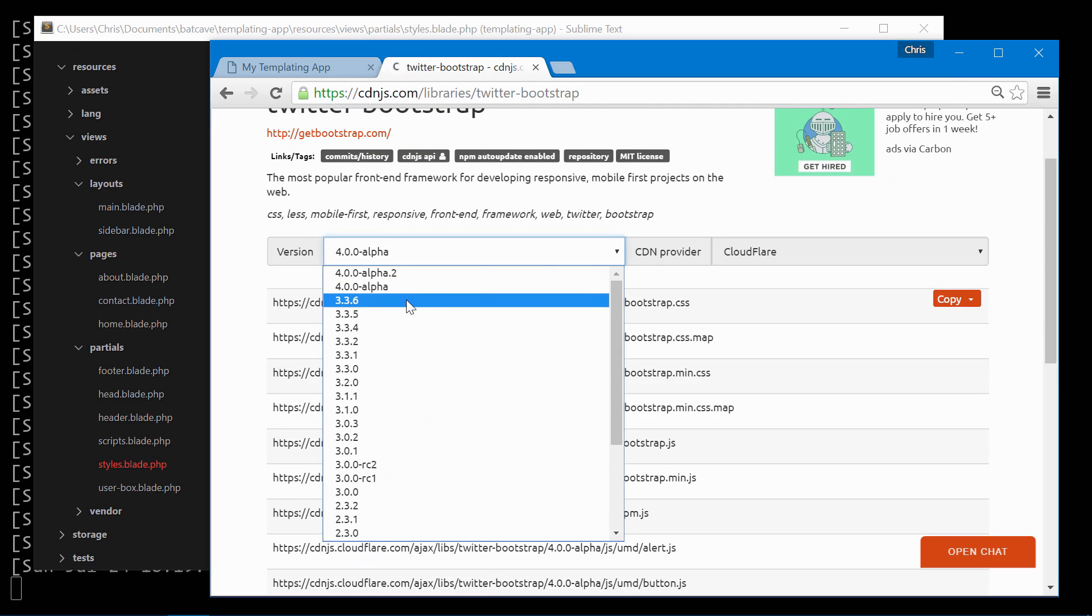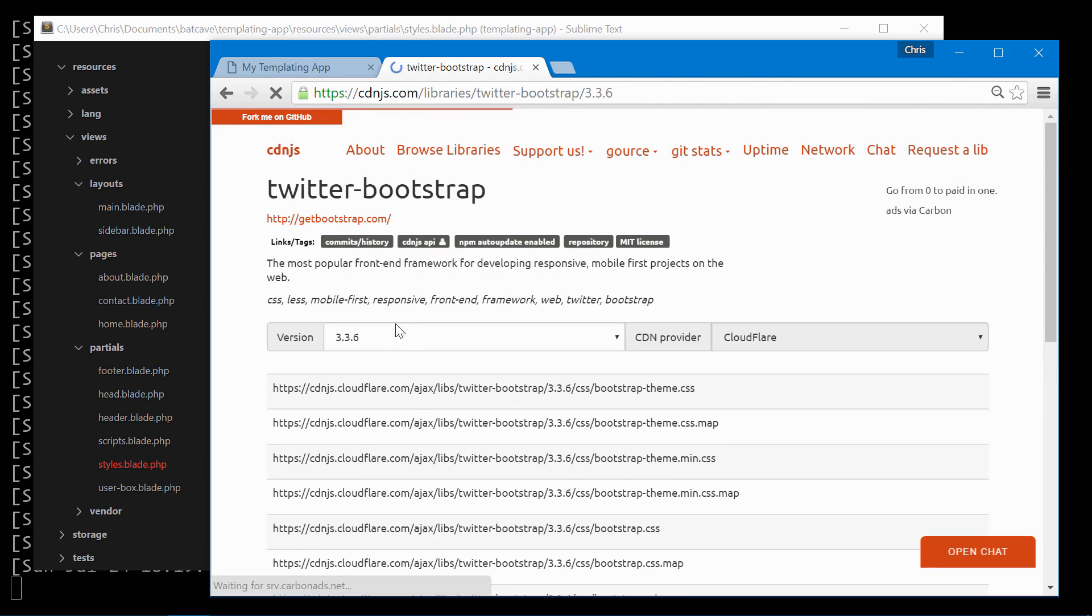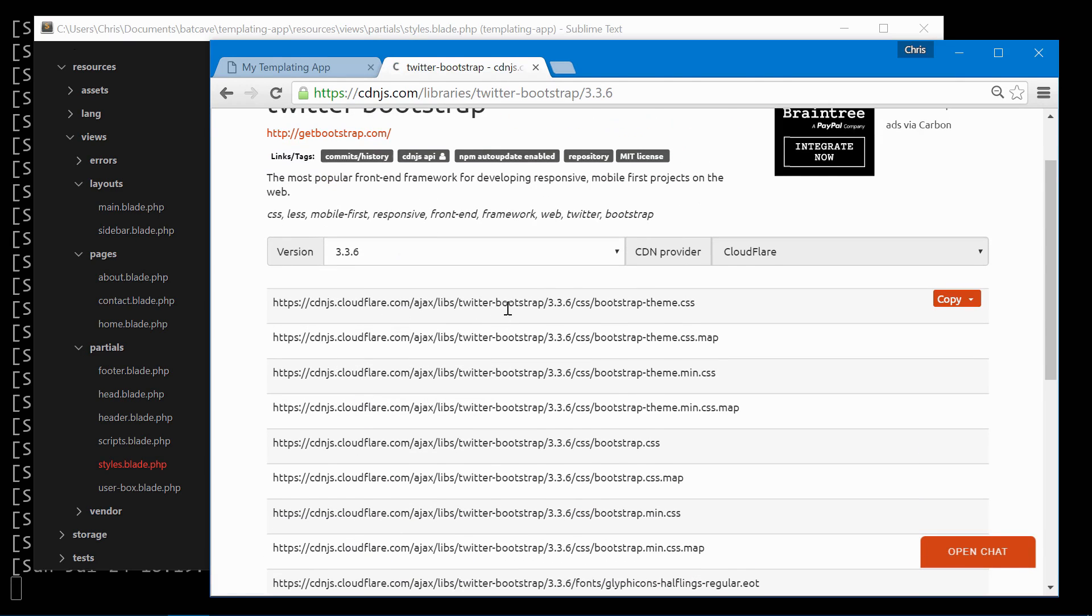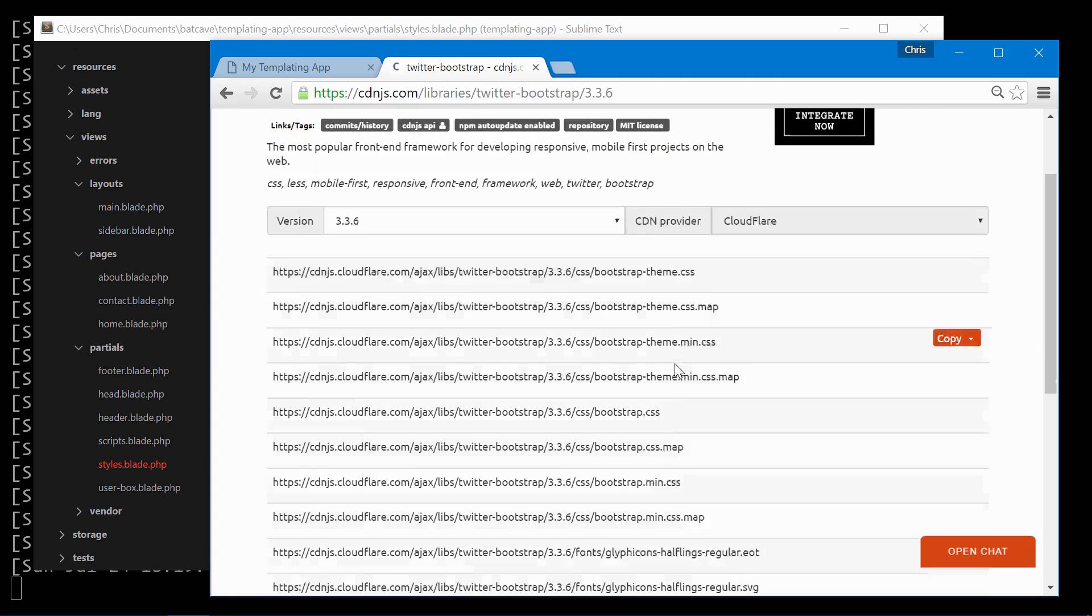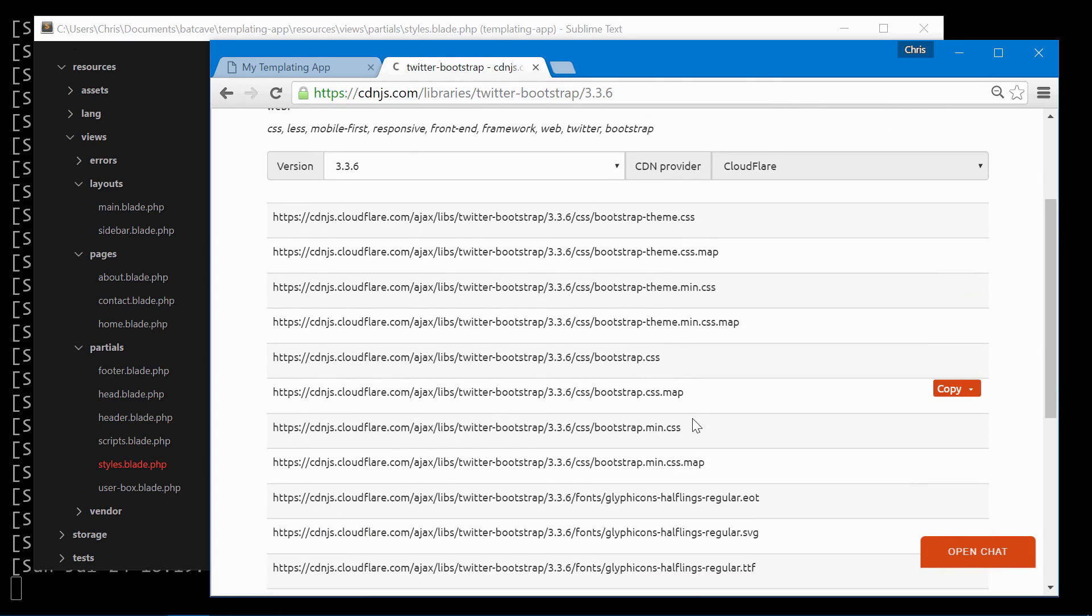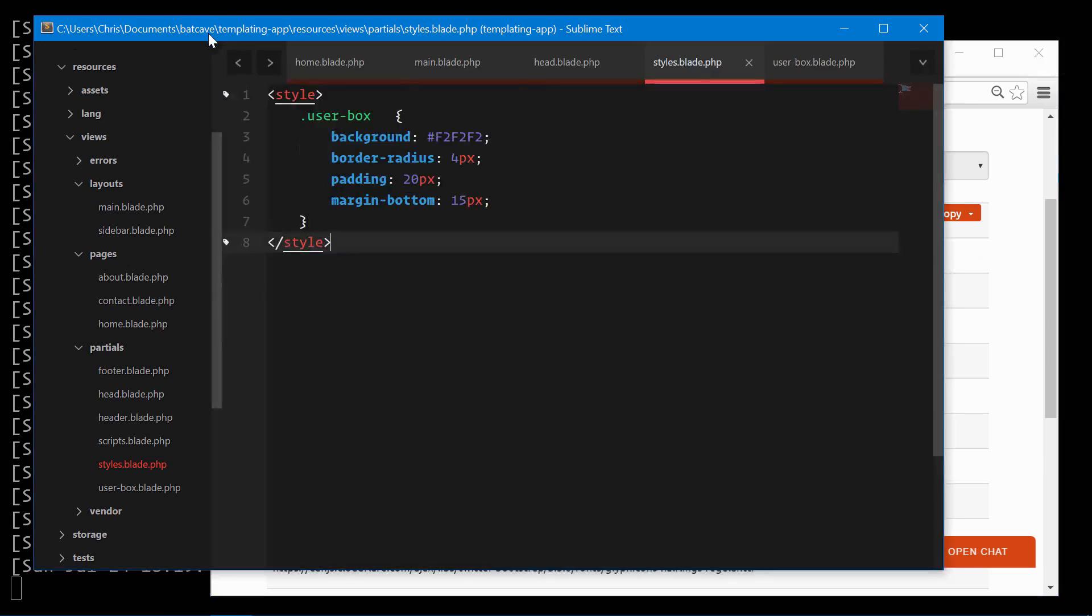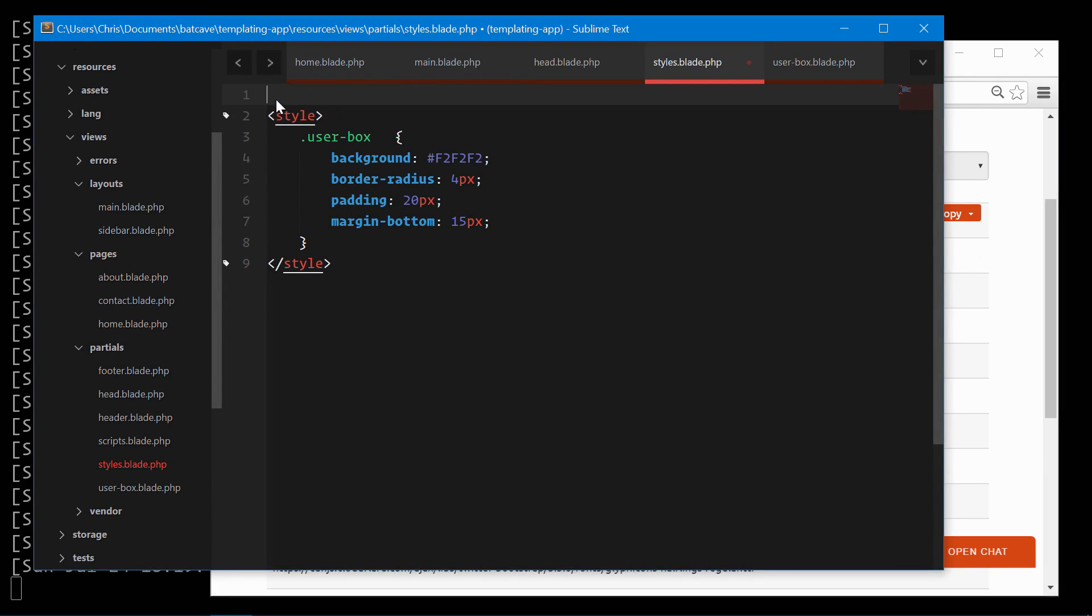Let's call in 3.3.6 and we'll do the base bootstrap minified. Copy that. Add it to styles.